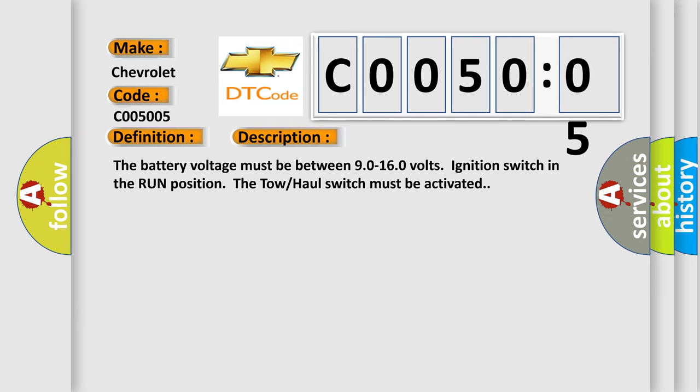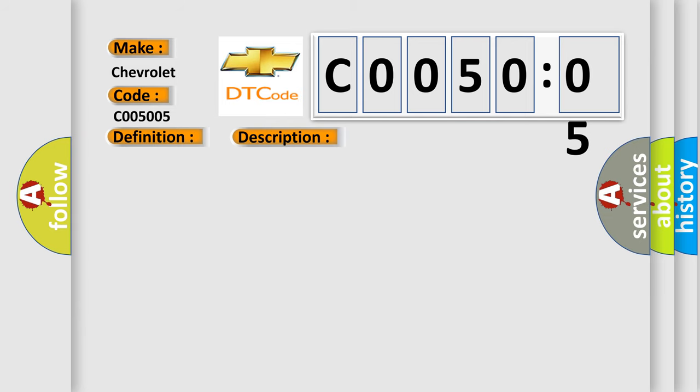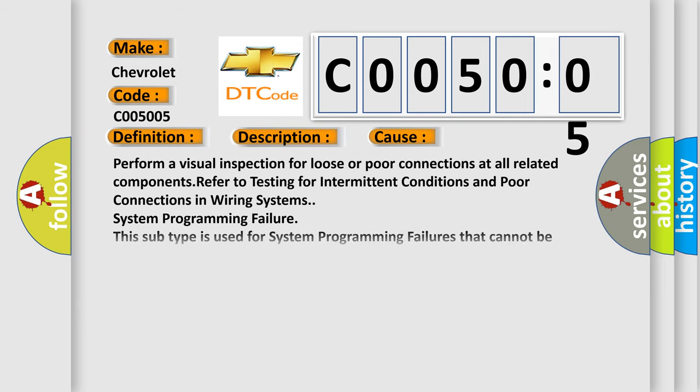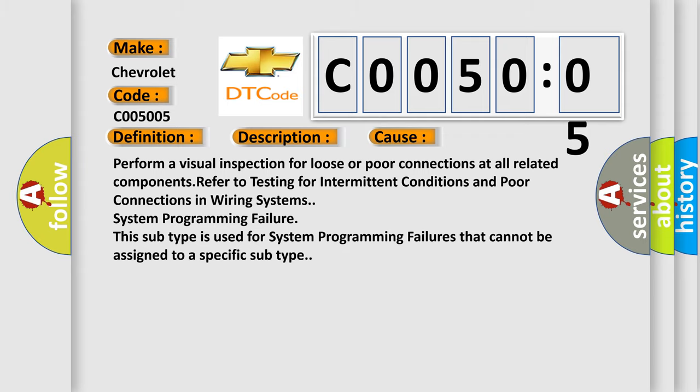This diagnostic error occurs most often in these cases: Perform a visual inspection for loose or poor connections at all related components. Refer to testing for intermittent conditions and poor connections in wiring systems. System programming failure - this subtype is used for system programming failures that cannot be assigned to a specific subtype.